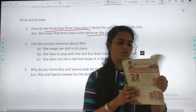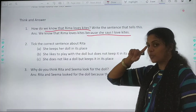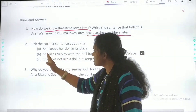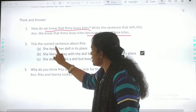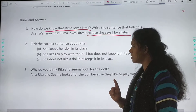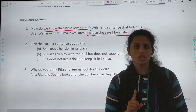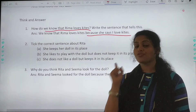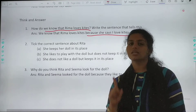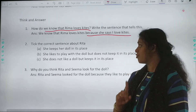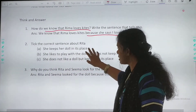Coming to the next question — Tick the correct sentence about Rita. Aapko khali tick karna hai. You have three sentences; isme se jo sahih hai, aapko usko tick karna hai. First option: She keeps her doll in its place. Kya Rita apni gudiya ko sambhal ke rakhti thi? No — that's the reason when she was looking, she didn't find her doll. So that is wrong. We have to mark only the correct one.